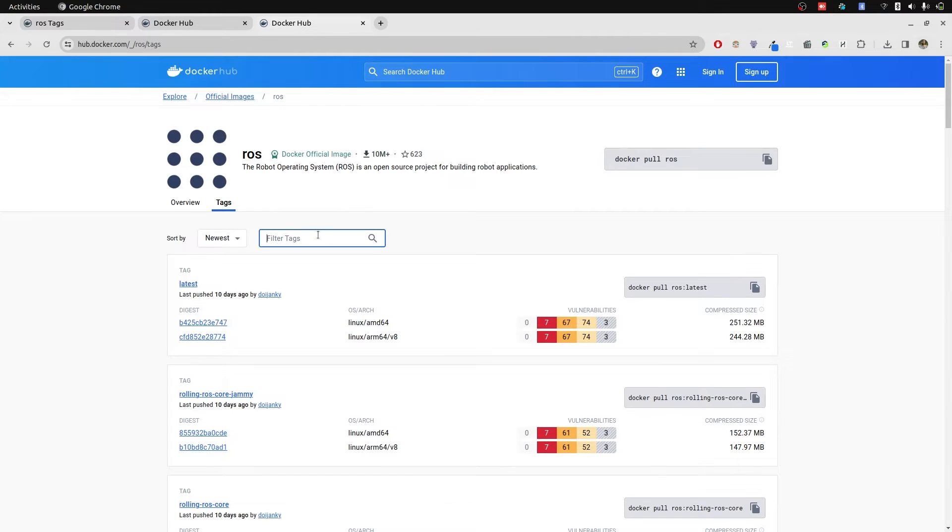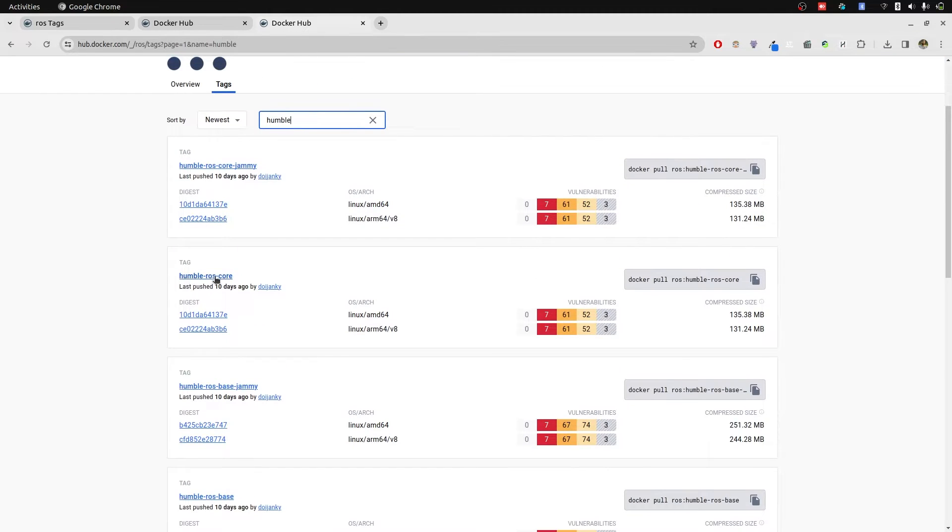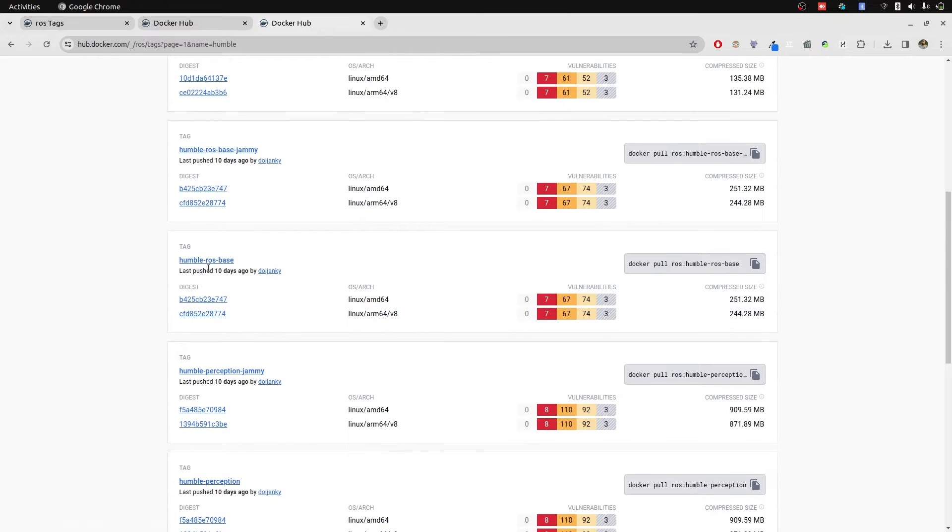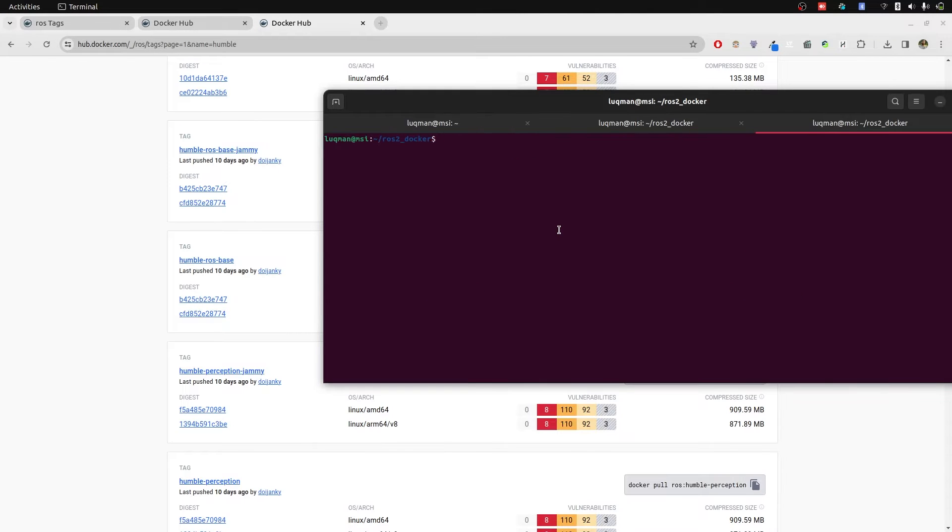Then we are going to go here and also go for humble only. We have humble ROS core. We are interested in ROS base. So let's open up another terminal and ROS humble ROS base.